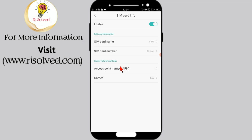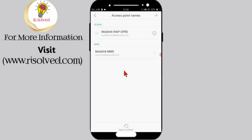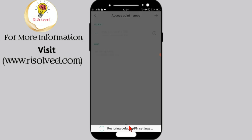Now click on Access Point Name. Now click on 'Clear to Default'.